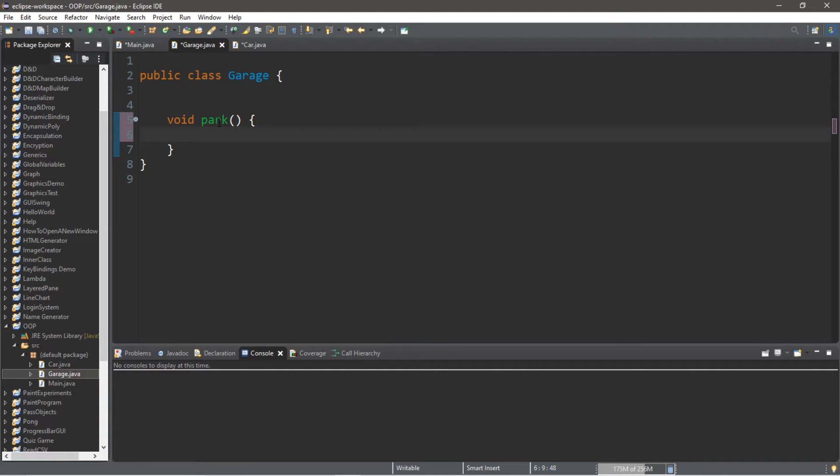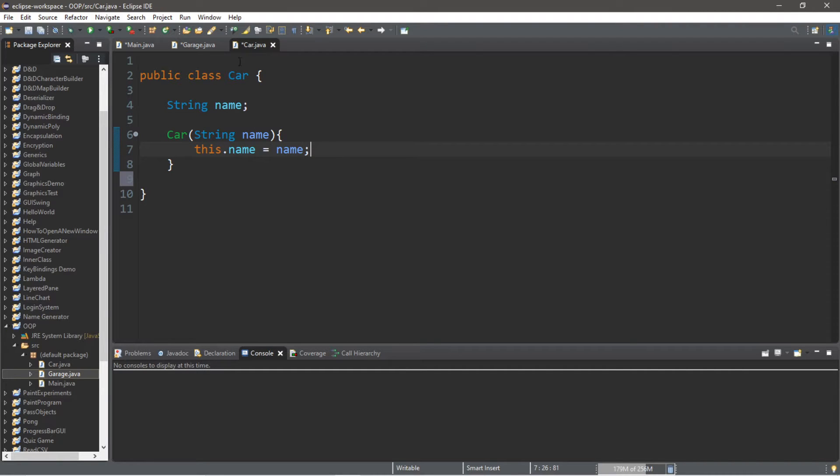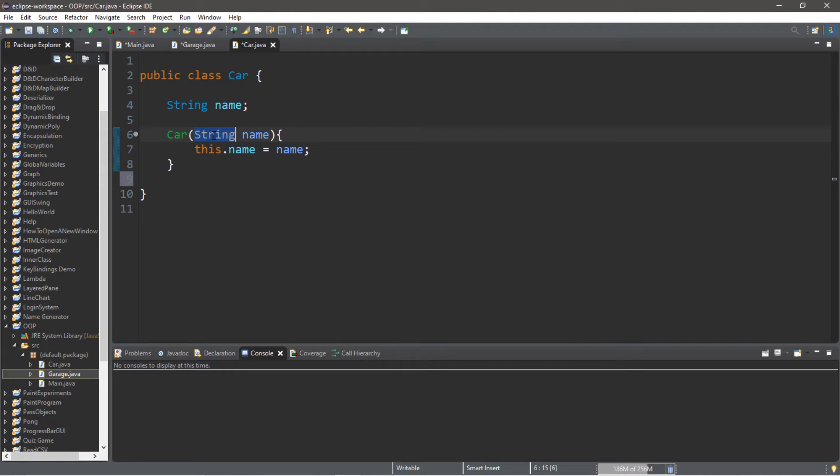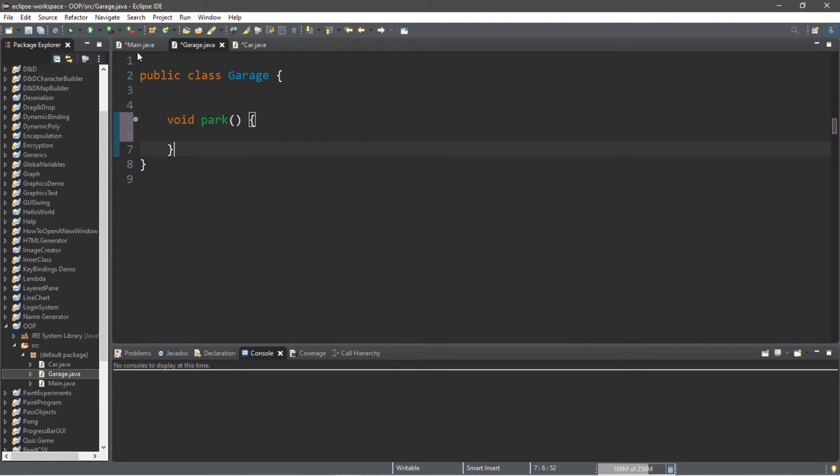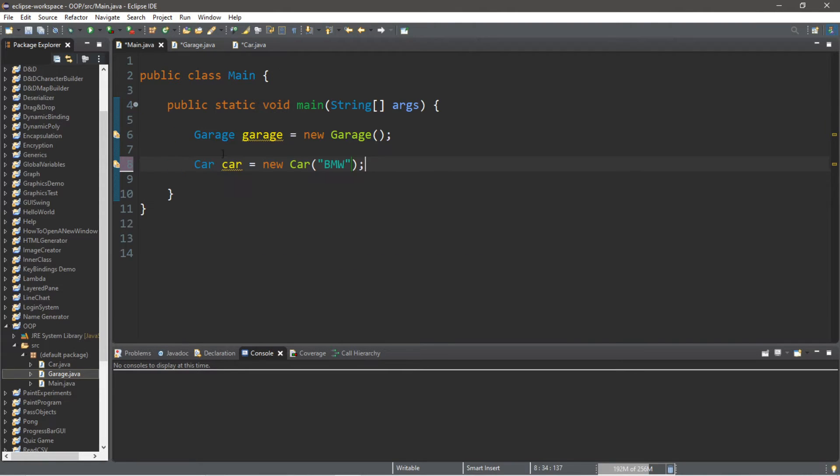We need to set up the parameters for this method. We first list the data type, kind of like what we did with the parameter for our String. The data type is String, but this time since we would like to pass in our car to the garage, the parameter is going to be Car.